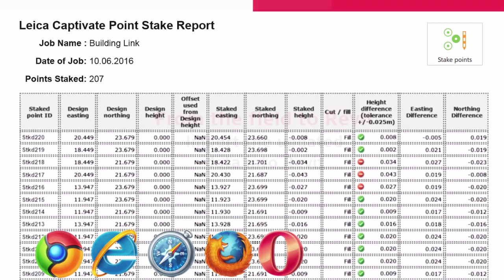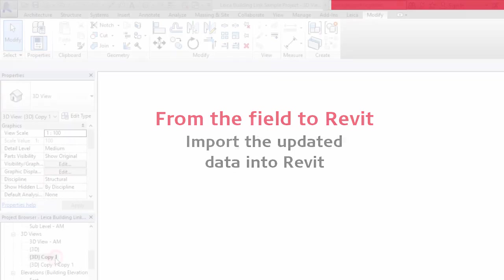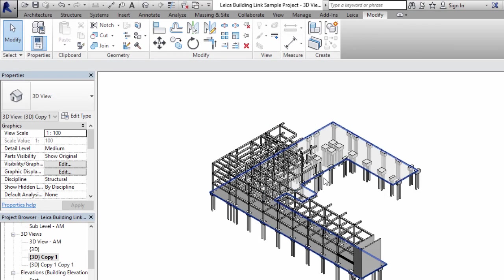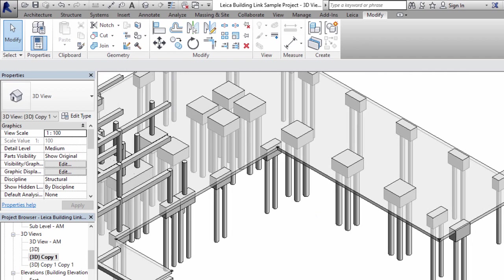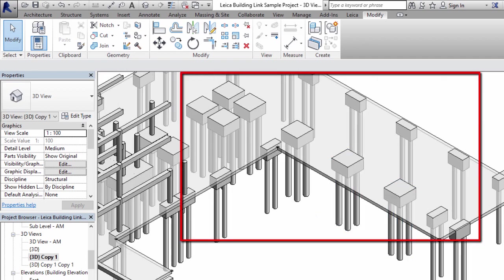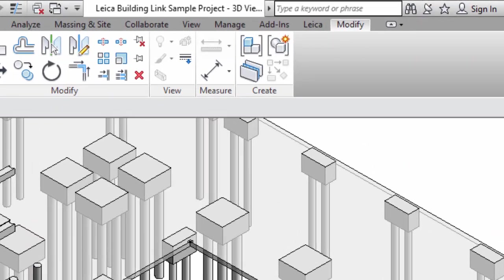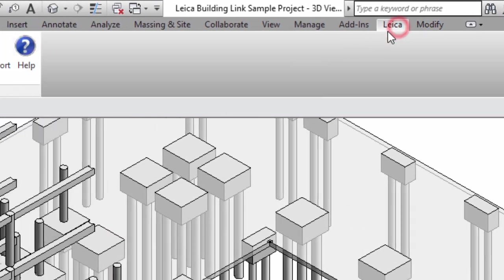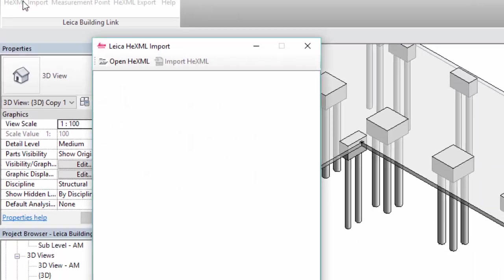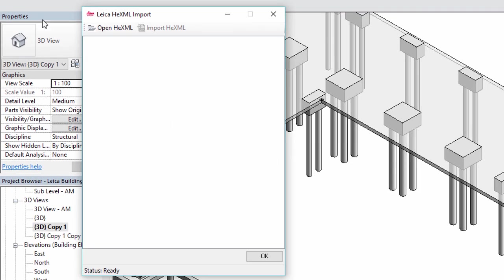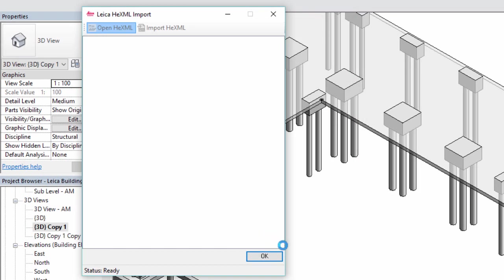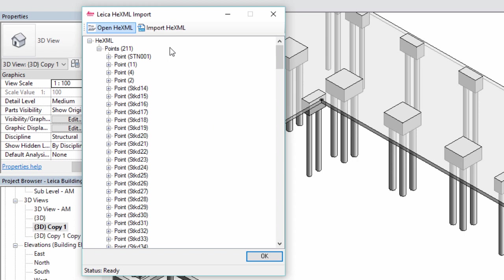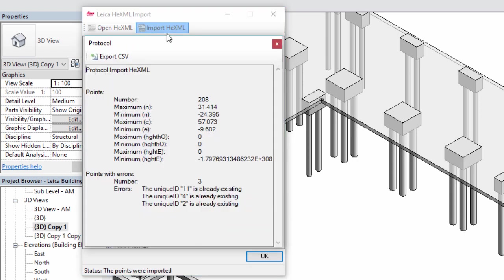With the data we need exported from our job into the HexML file, our next step is back in Revit once more. Here we have the original model with control points but without the pile cap corner points because we're going to use Leica Building Link to import the staked corner points into our project. So we use Leica Building Link's HexML import function to open our file and read the data that it contains. We can then see that all of our measurements, observations, and stake points are available and we can select to import it all.